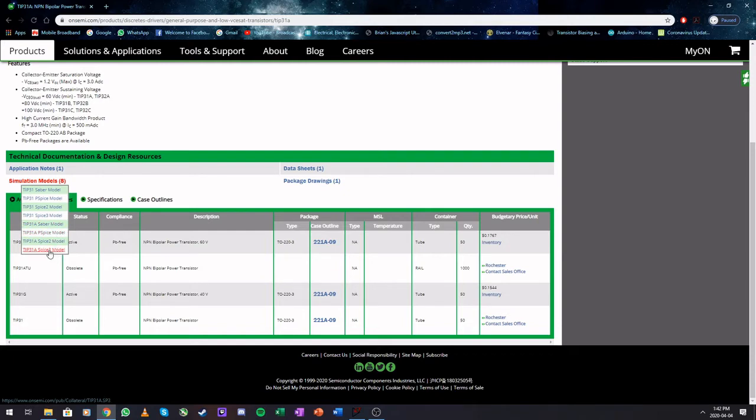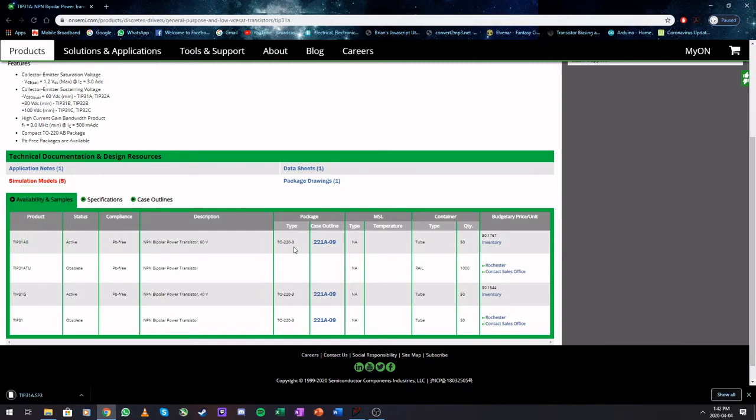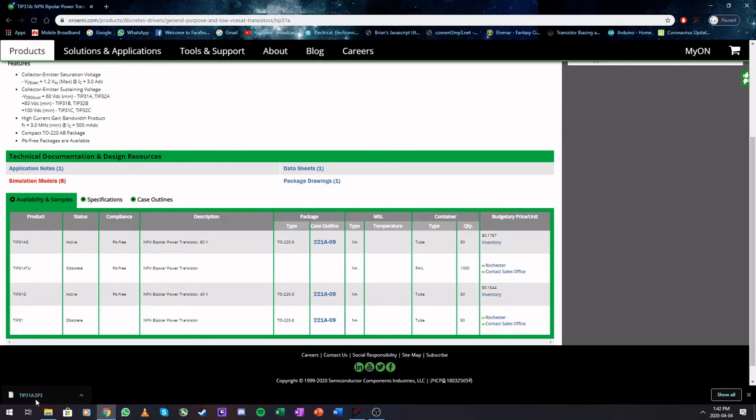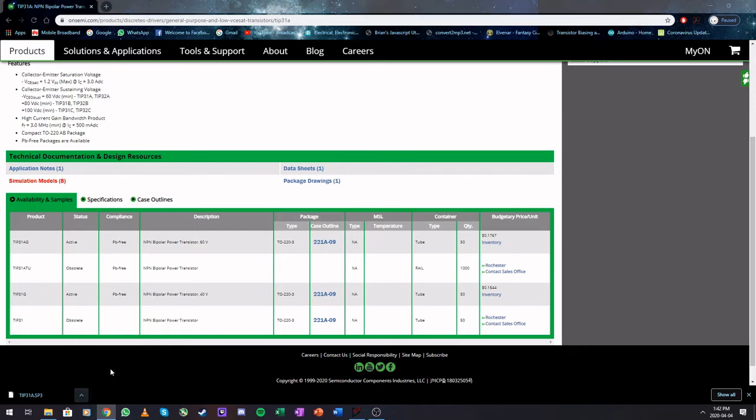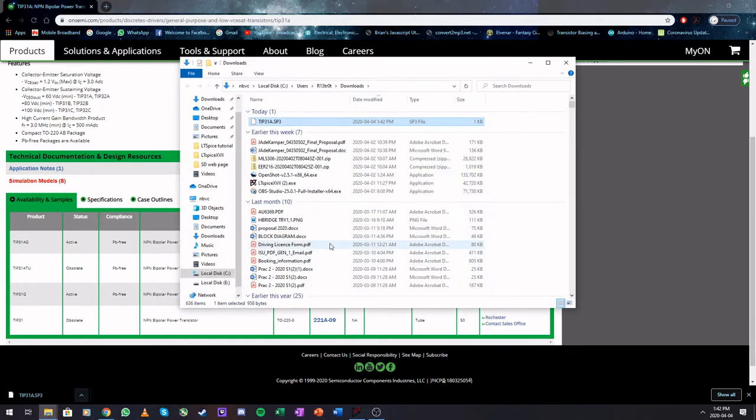So we're going to click here. It will download the model for us. You will see that this is in a .sp3 format, which is not something that your computer would recognize. So you go ahead and tell it to show it in the folder format.